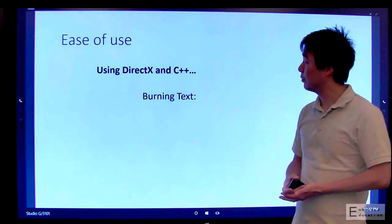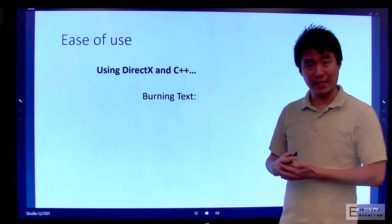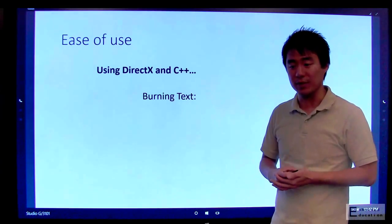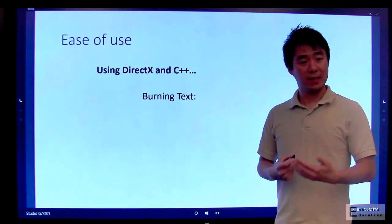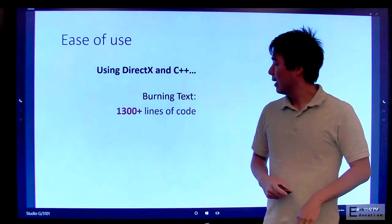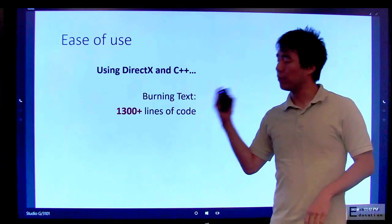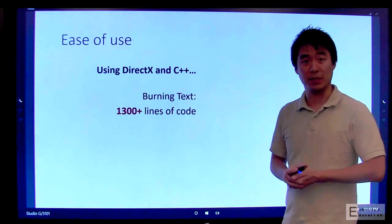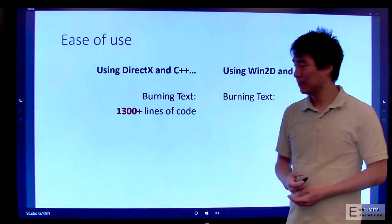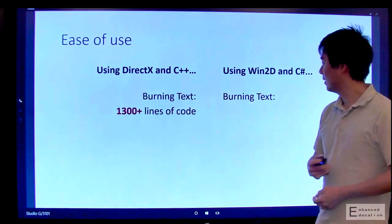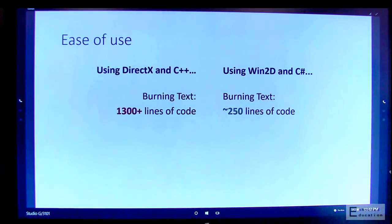For example, take the burning text demo that we saw previously. We implemented that in Native DirectX, and it took over 1,300 lines of C++ code to do. In Win2D, it takes just about 250 lines of C# and XAML code.